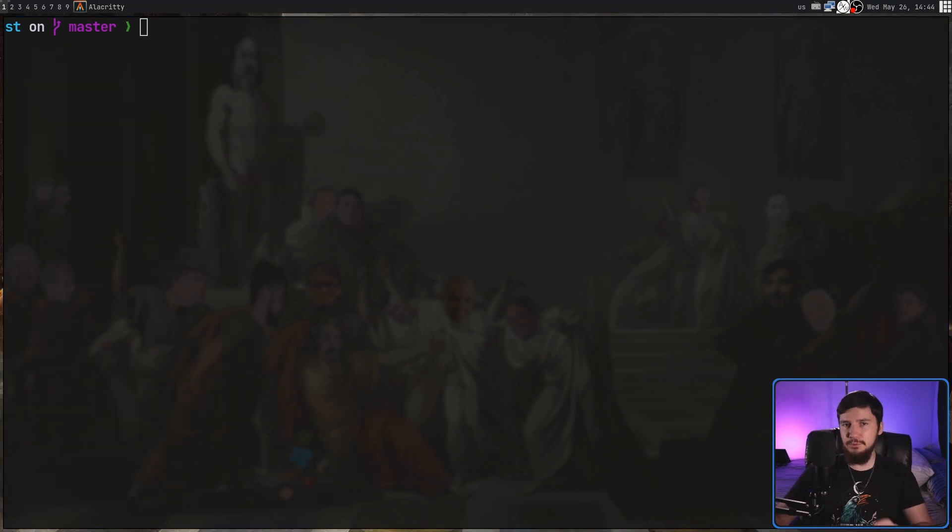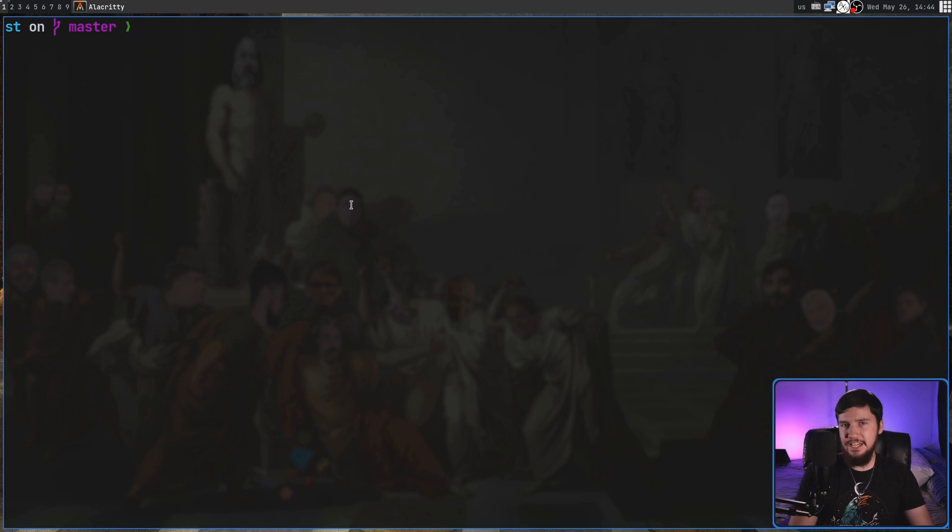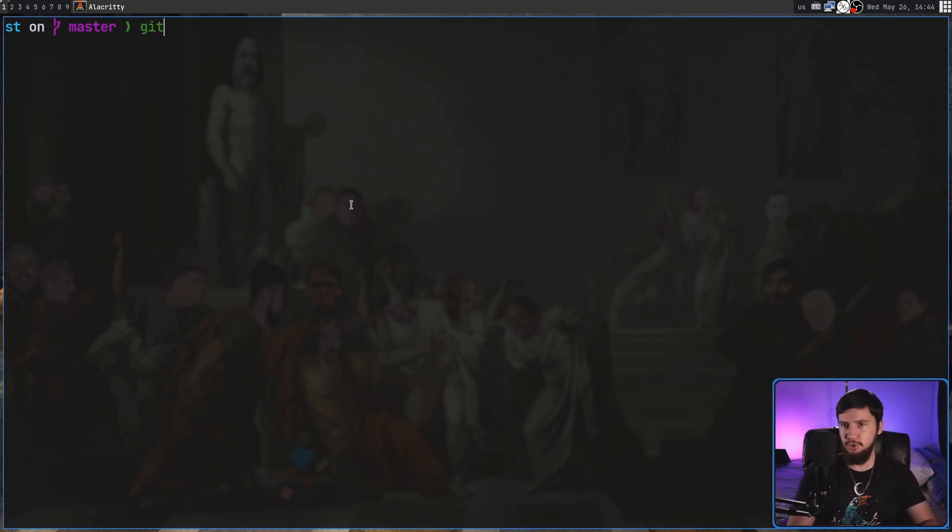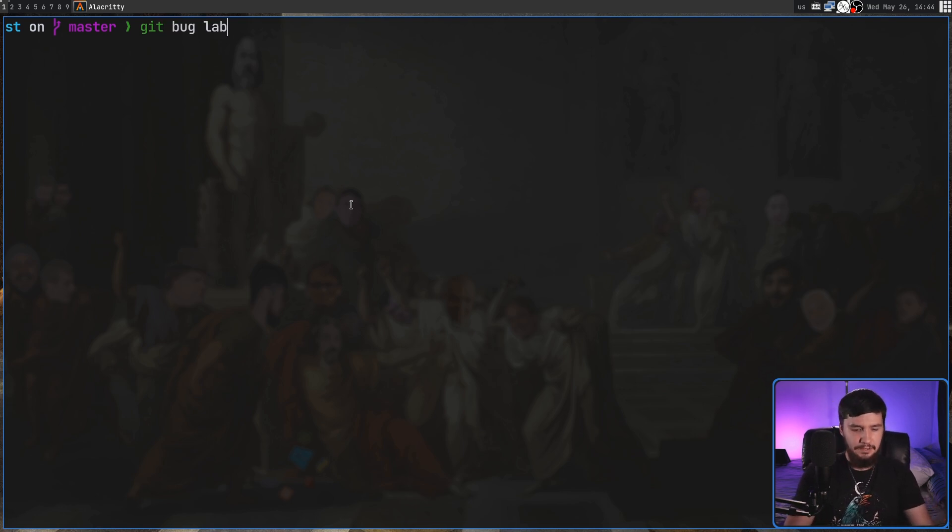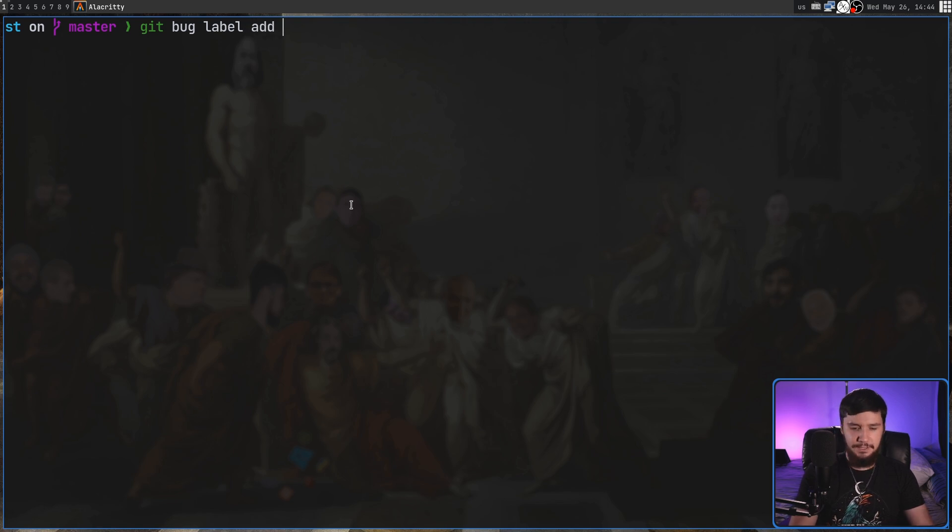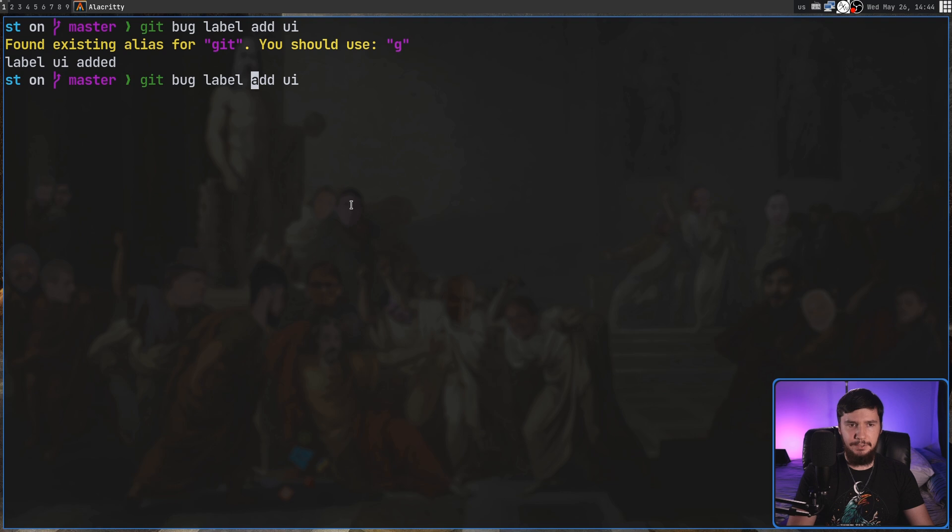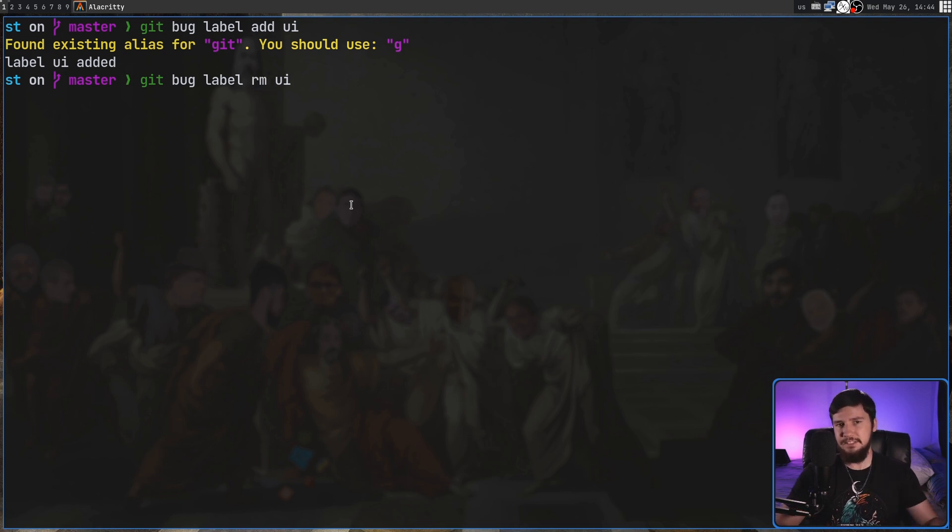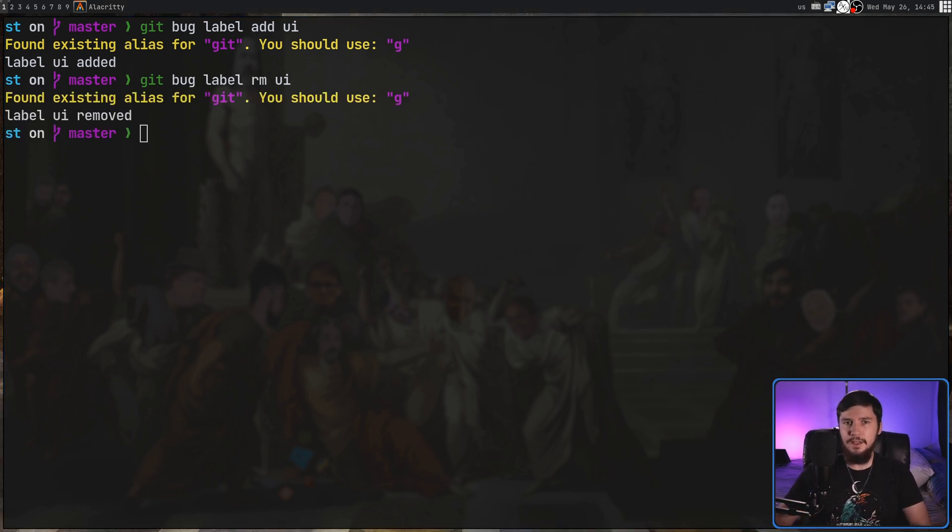Now as for labels they provide a way to group different bugs together so we could have like a back-end label for back-end bugs or UI label for UI bugs or SQL label for SQL bugs. So if we do a git bug label and then add to add the bug, let's add it, then we can do a git bug label rm and the same label to remove the label.